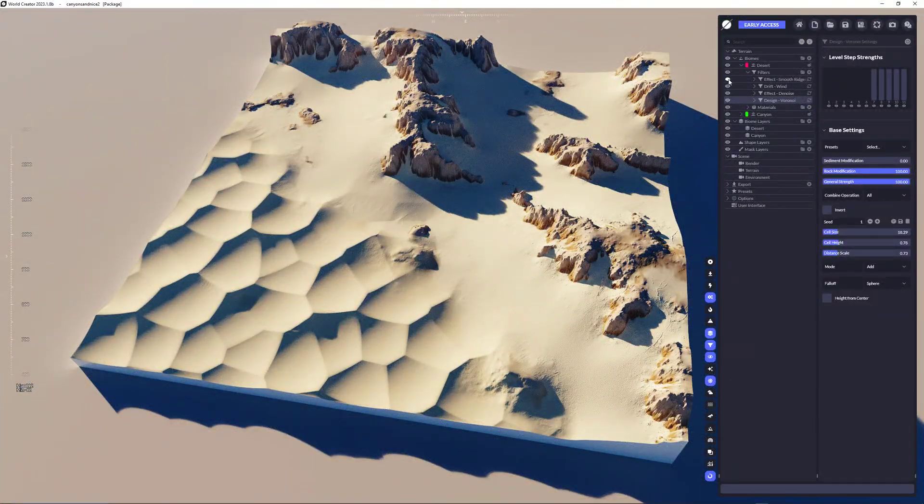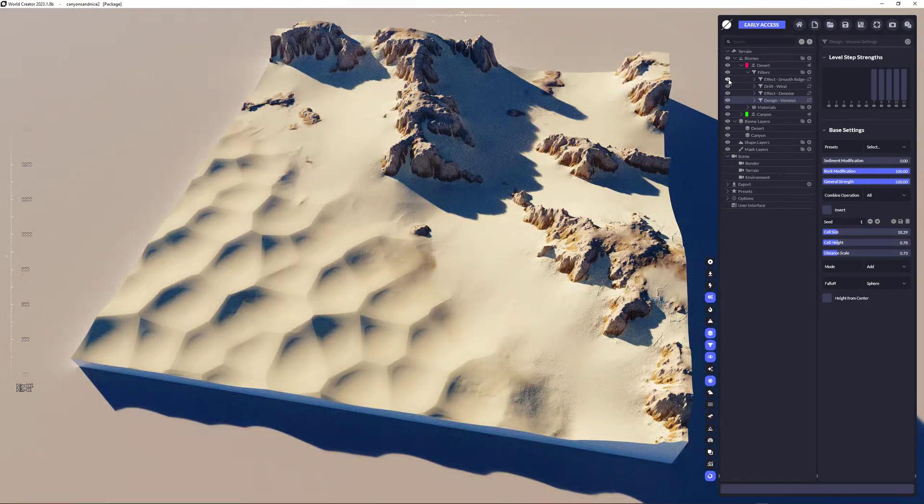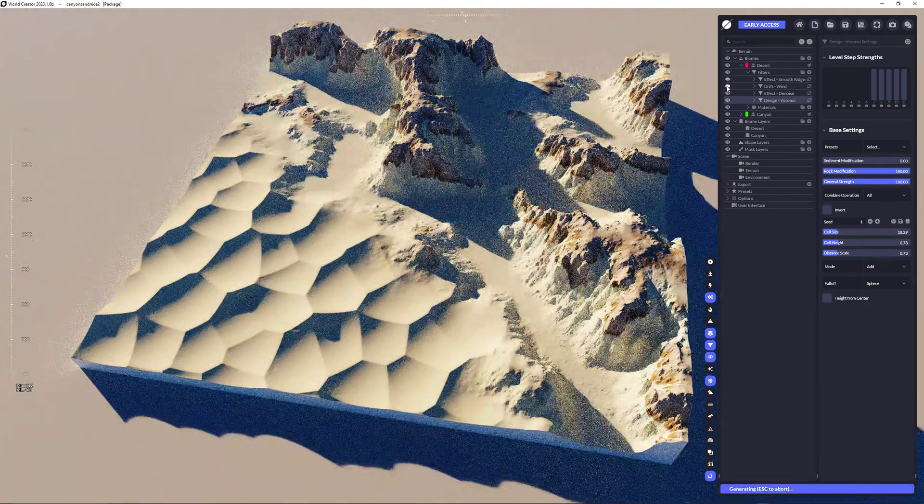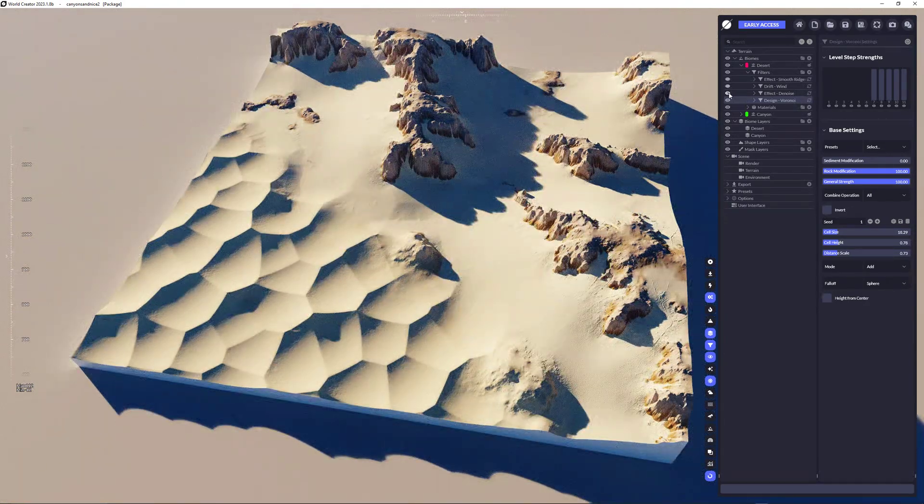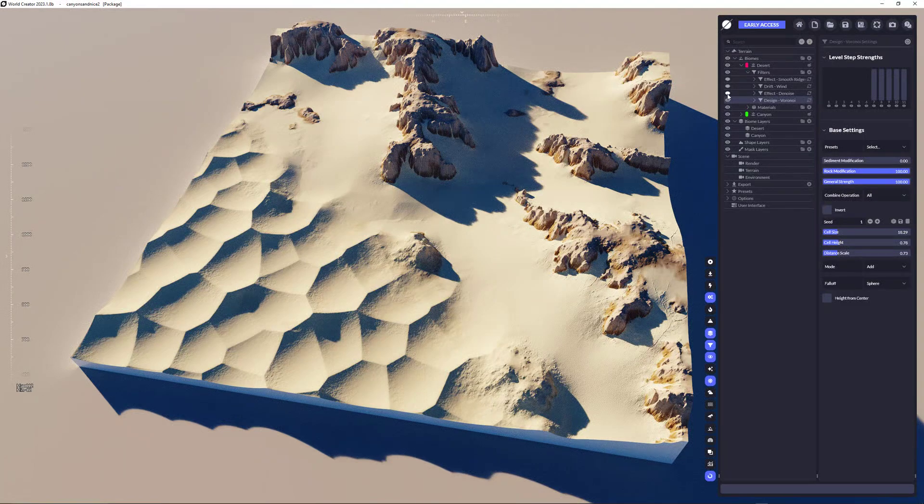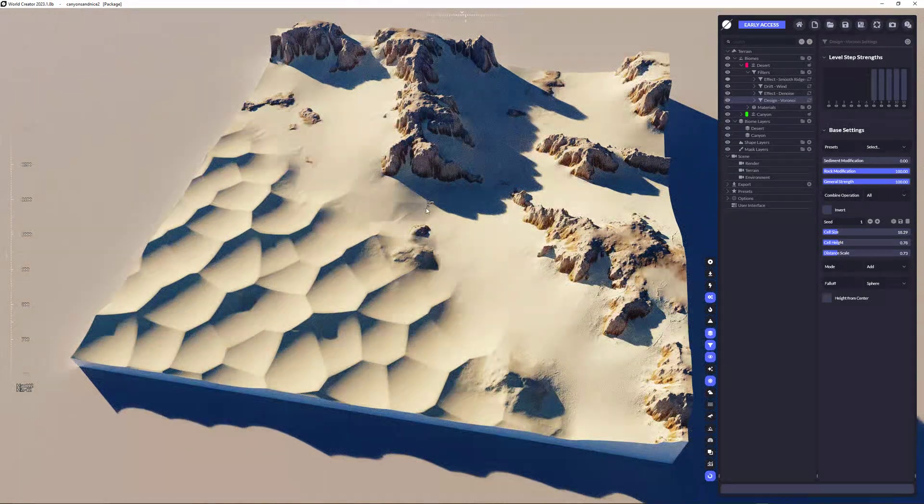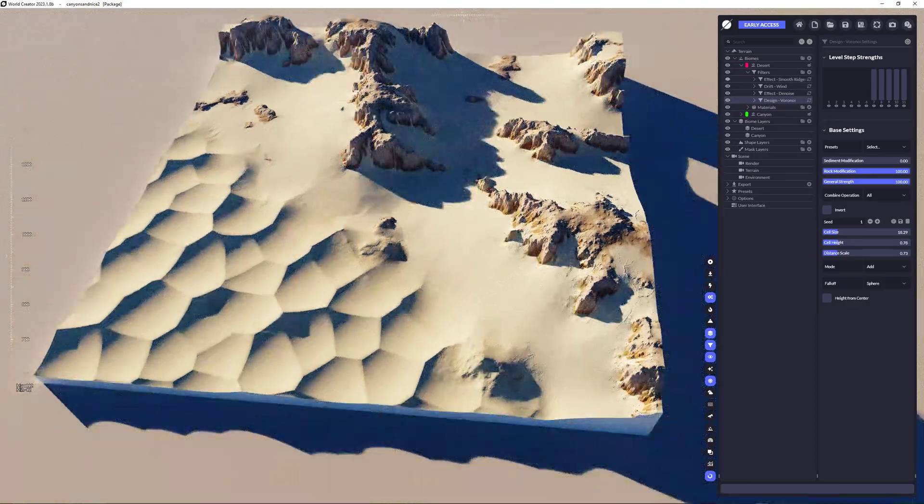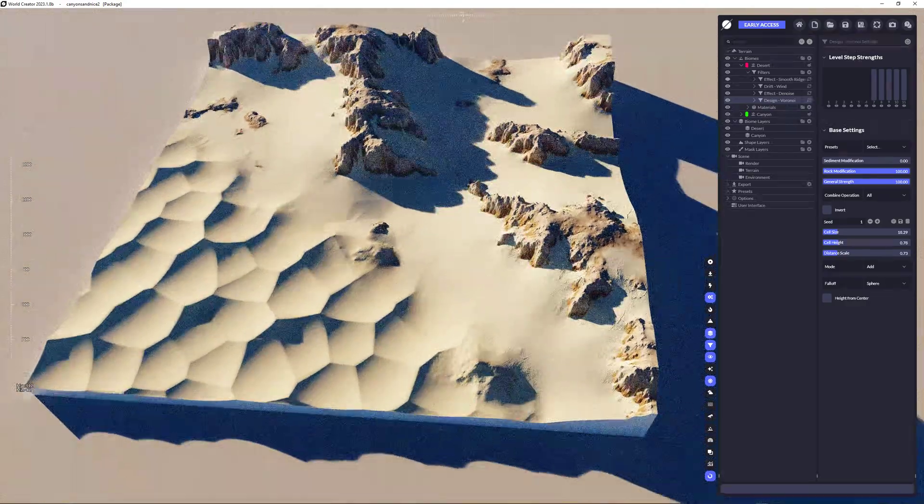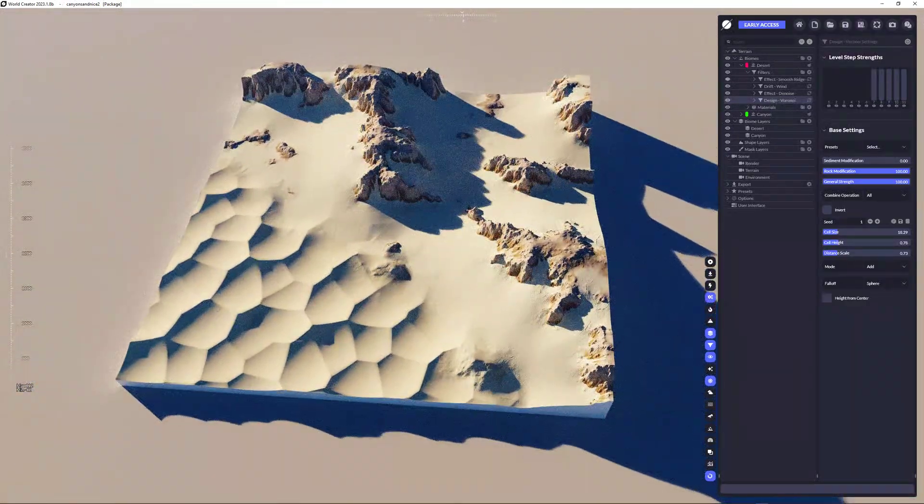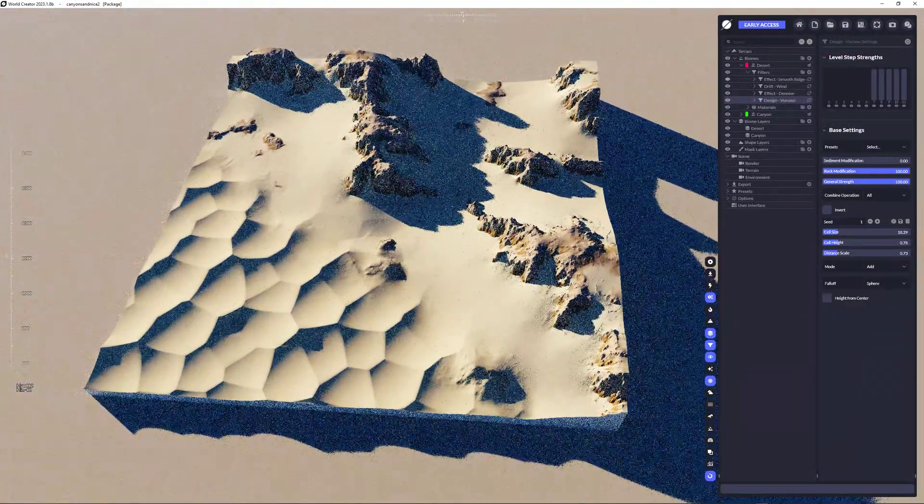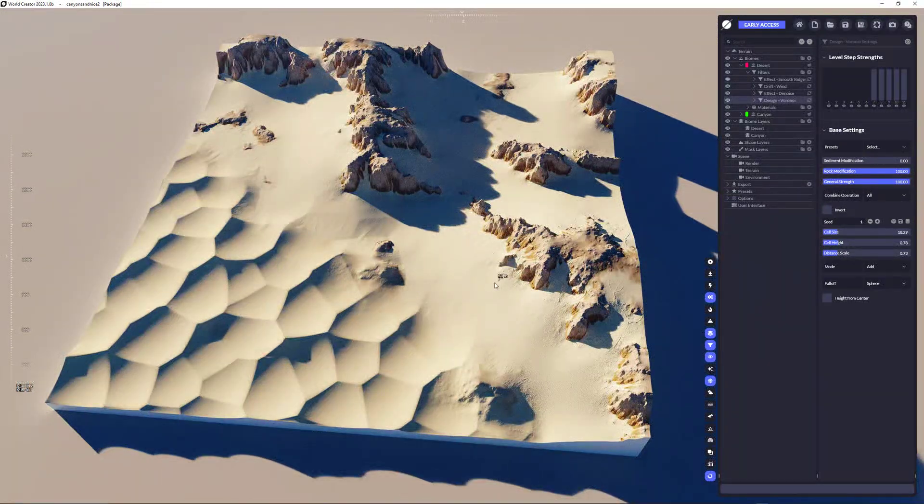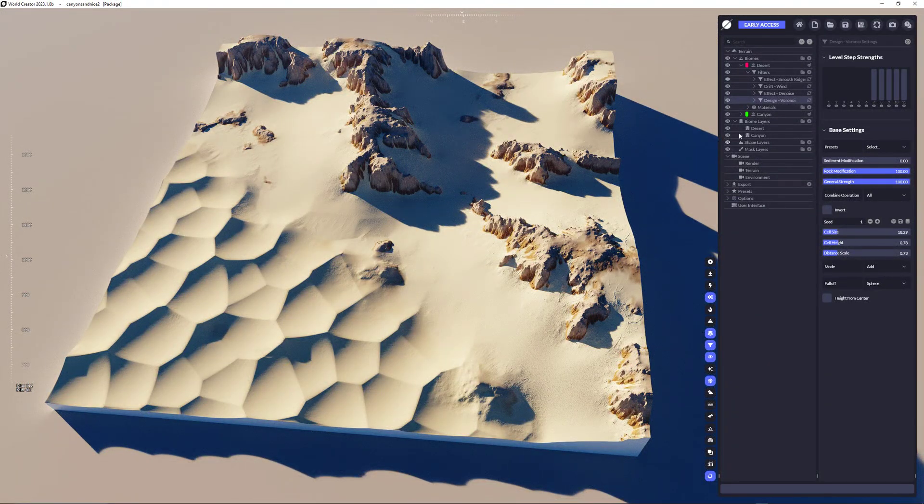Now, this also would be like if I'm changing everything here, it adapts. So if I'm taking away the wind or taking away the de-noise effect, so all this here is taken into account immediately in World Creator. So it's really, really nice and you get really good mixing.